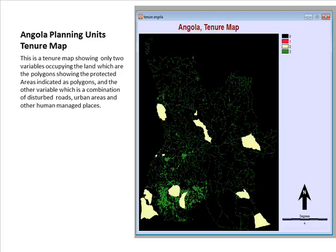The Angolan planning unit overlay map shows two variables: the polygons representing conservation or protected areas found in Angola, and the green lines showing desert roads, urban areas, and other human-managed areas. This clearly reveals the domination of human or man-made structures, which is one of the major concerns regarding the conservation or protection of species found in Angola, leading to some of them becoming endangered or vulnerable to extinction.